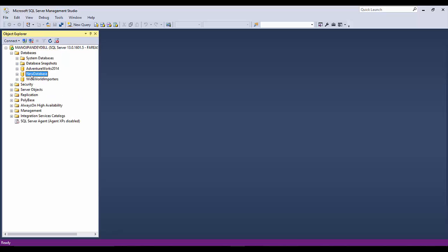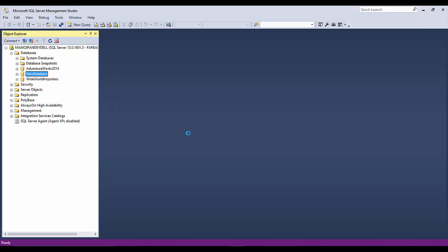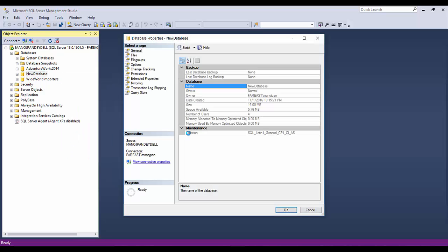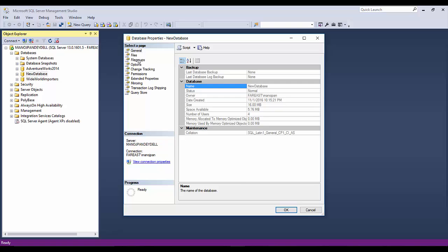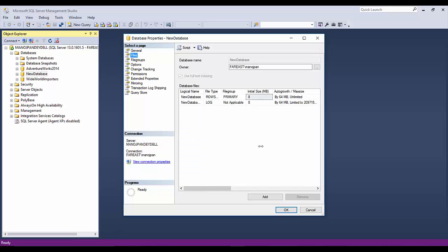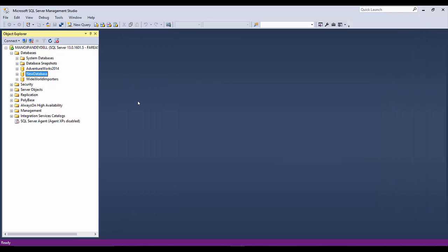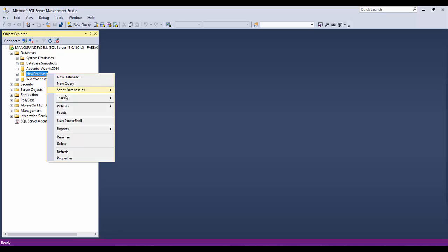Let me refresh the databases. Here you'll see the new database. If I go to properties I'll see the location of the files in C Drive. I'll expand this and here you can see it is C Drive. Now, how can you move this database to another file or another server?